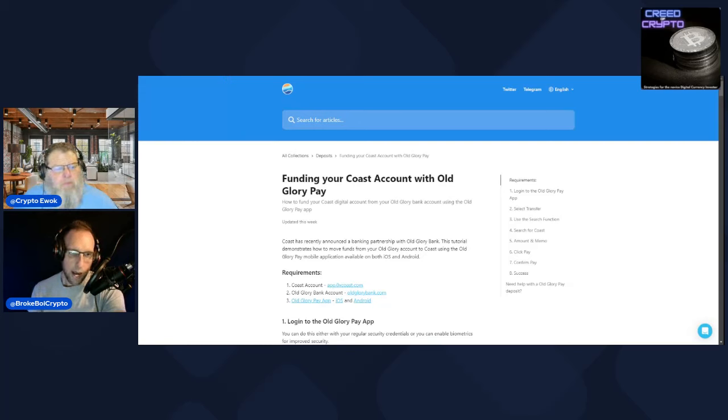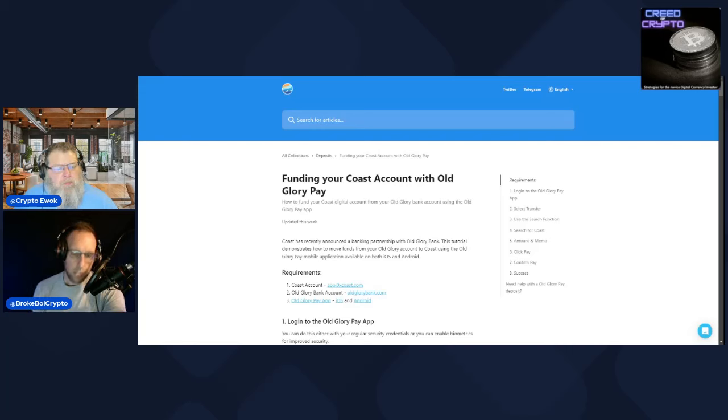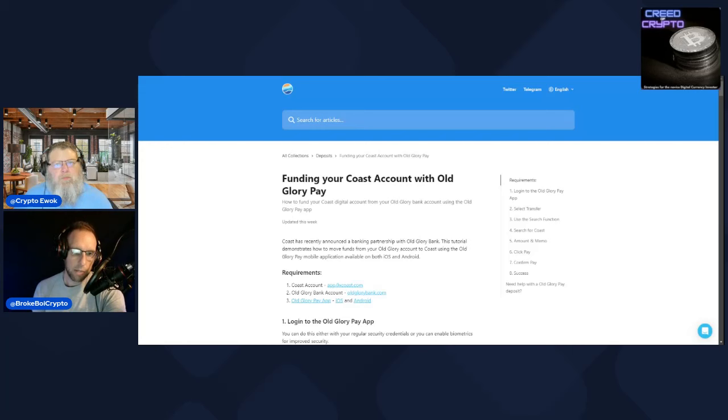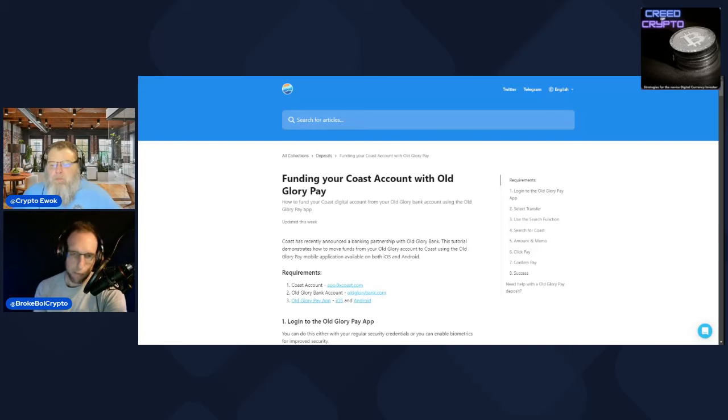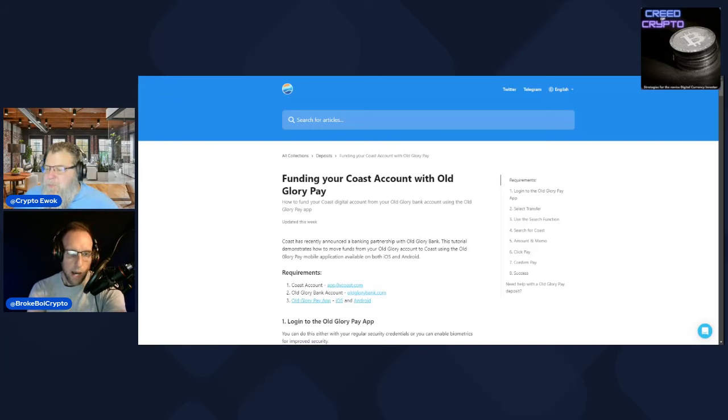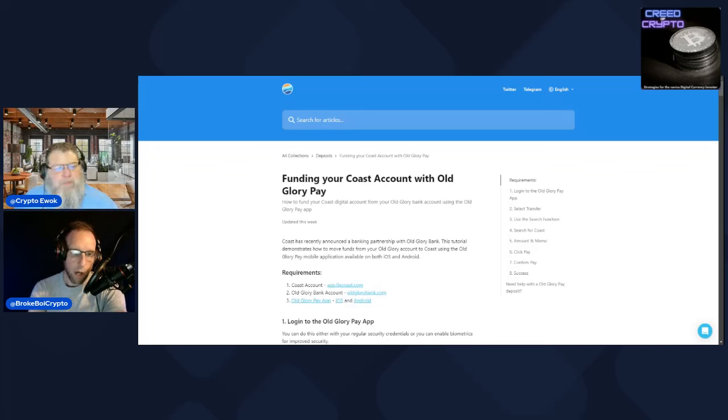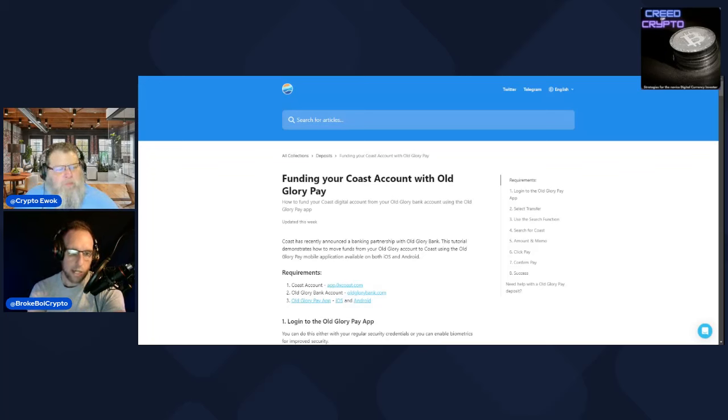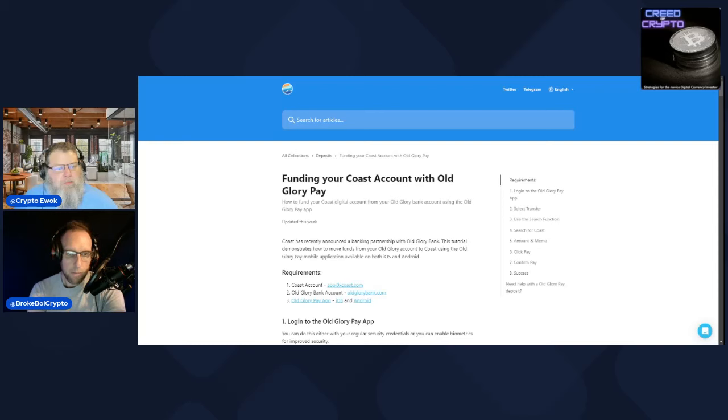They just announced a new partnership with Old Glory Bank, which I'll be honest I didn't even really know of. But from everything I've seen about it, it looks awesome and very freedom and America-centric. They've announced a partnership with them and all 50 states in the United States are now eligible for an account.